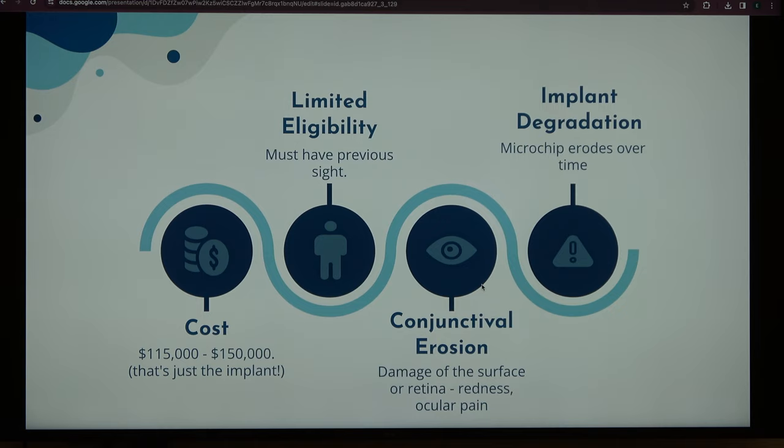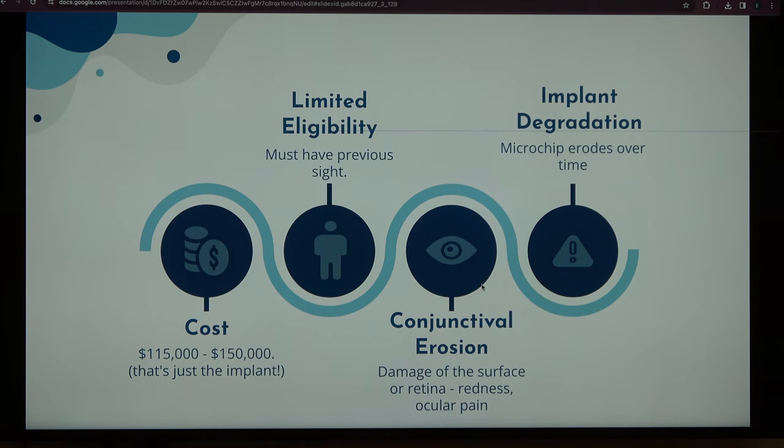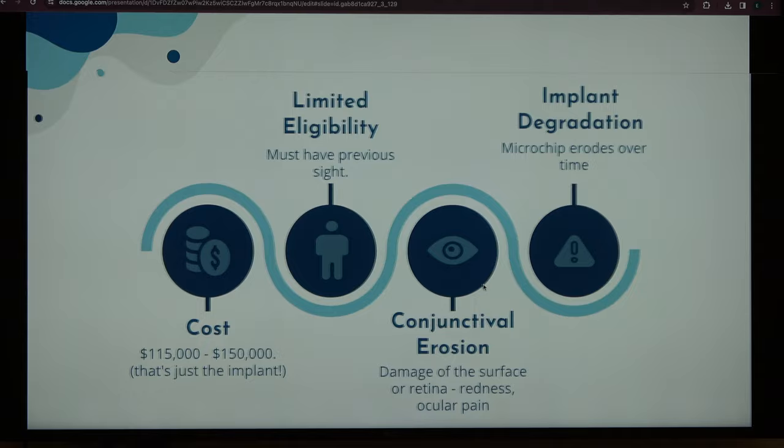There is also limited eligibility. As mentioned earlier, this eye nanotech is only for those who have RP. The reason is that those with RP were not born blind — they had a gradual loss of sight. People who can normally see have a functional visual cortex, which is what processes visual information. People who are born blind don't have a functioning visual cortex, which means they can't use this eye nanotechnology.